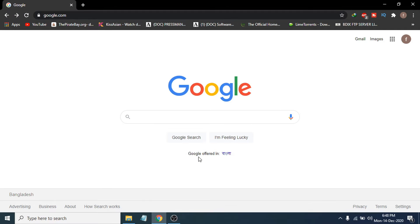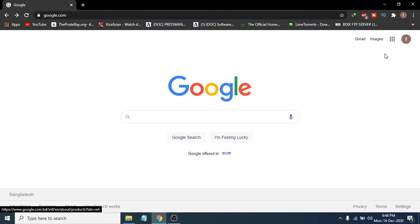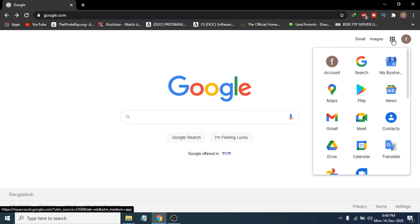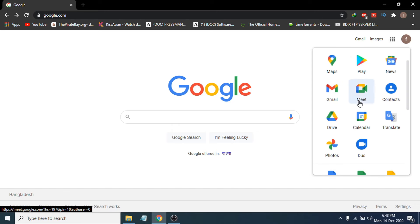First of all, you just have to go to the Google Chrome browser and select the box-style grid icon here. Click on it and you will see Google Meet. The option is already here — all the Google products are here. So I'm going to show you how to open the Google Meet app. Just click to open Google Meet here.